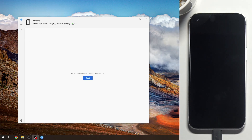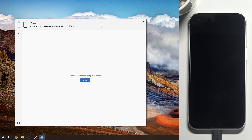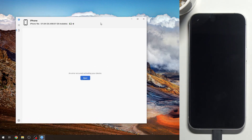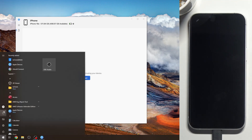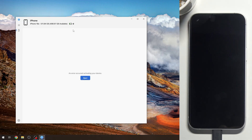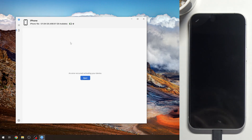Then open the Apple Devices application on your Windows device. You can download it from the Microsoft Store. This is the official Apple application and you should use it instead of iTunes.